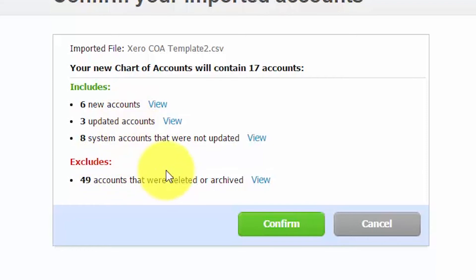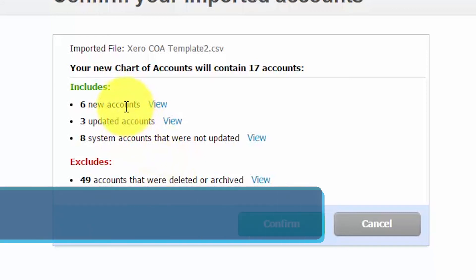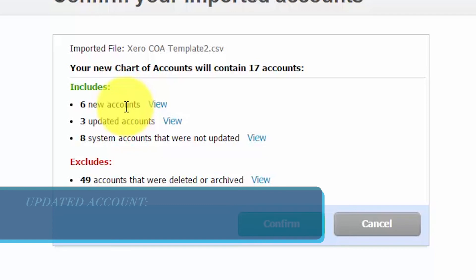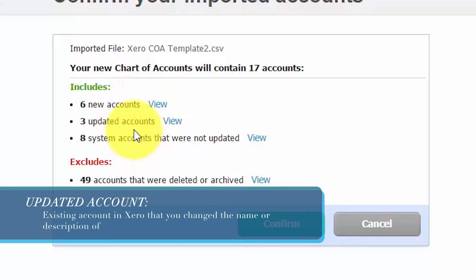Let's talk about new accounts. A new account is any account that did not previously exist in Xero or it's an existing account that you changed the code for. An updated account is an existing account in Xero that you changed either the name or the description of.